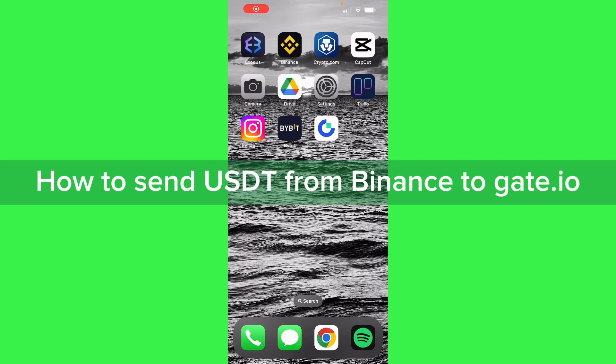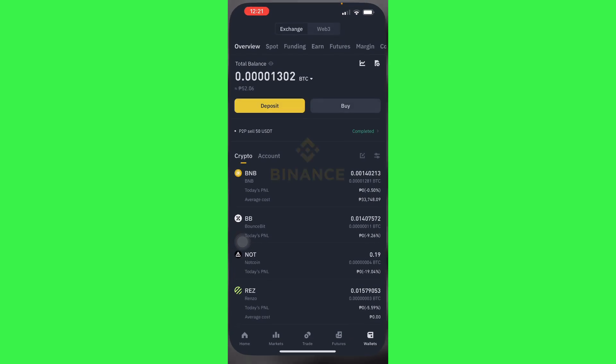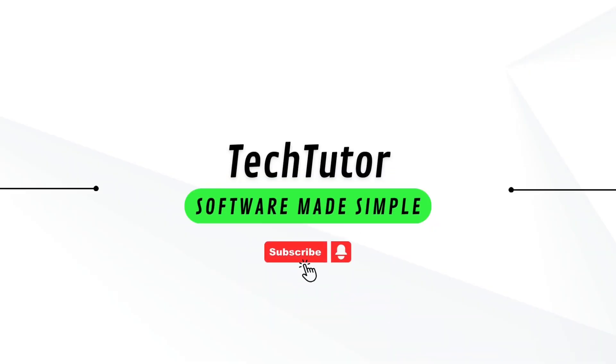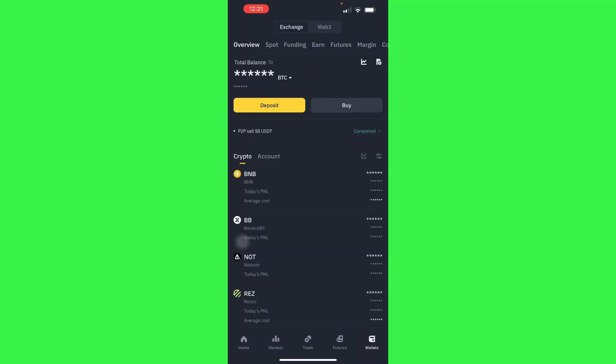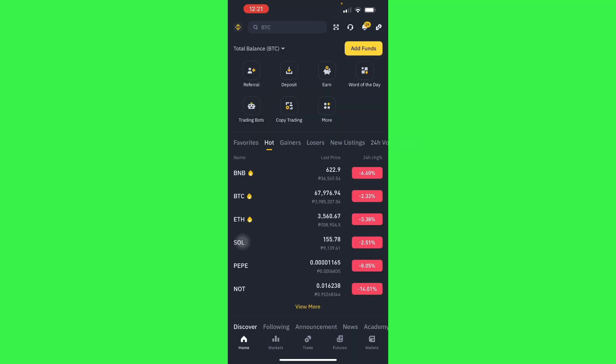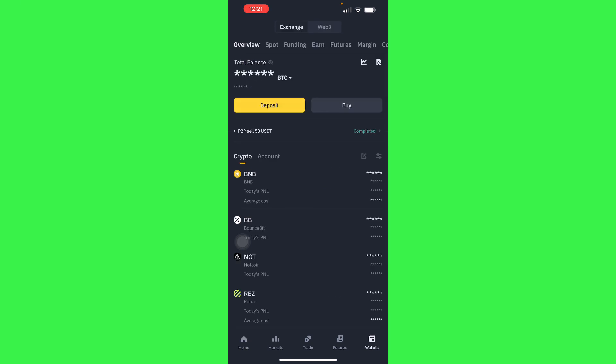Hello guys, in this video I'm going to show you how to send USDT from Binance to Gate.io. To do this is pretty simple. I'm in my Binance and I want to send USDT.